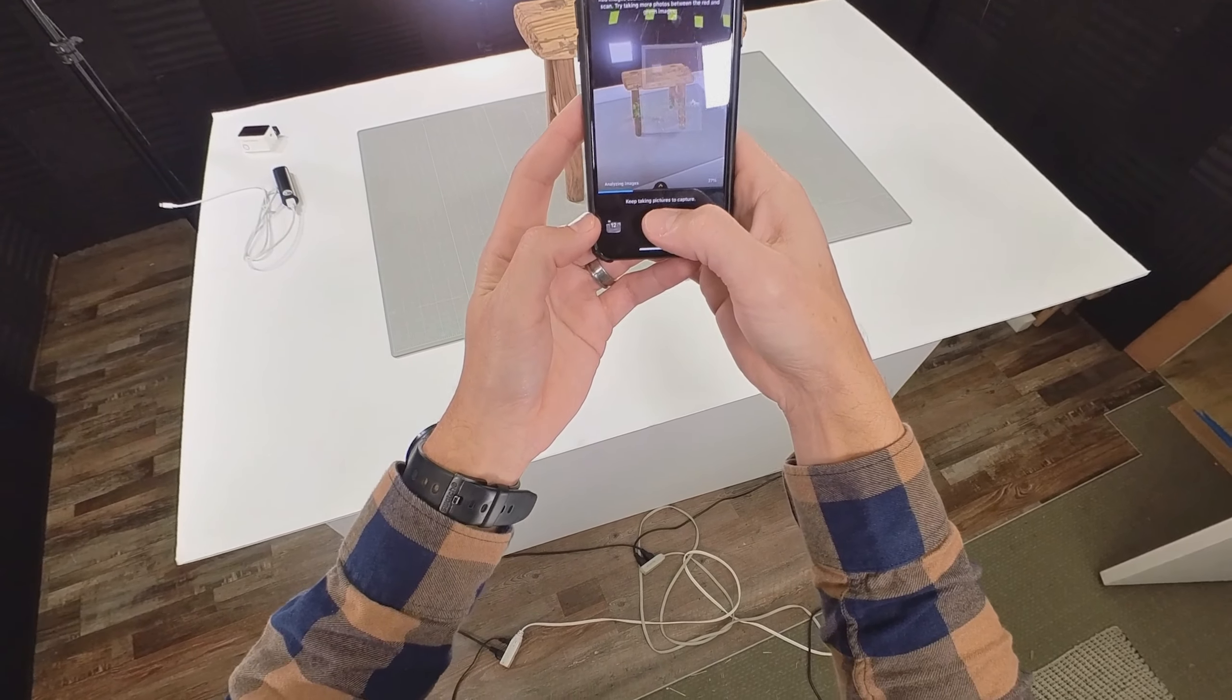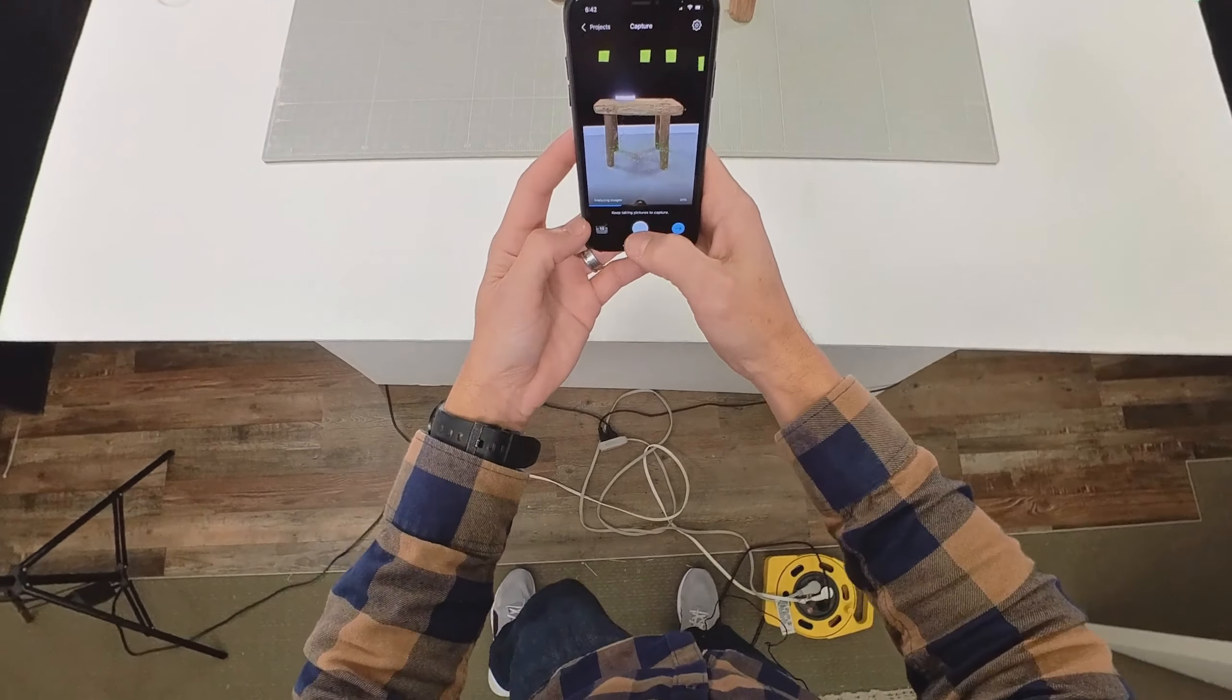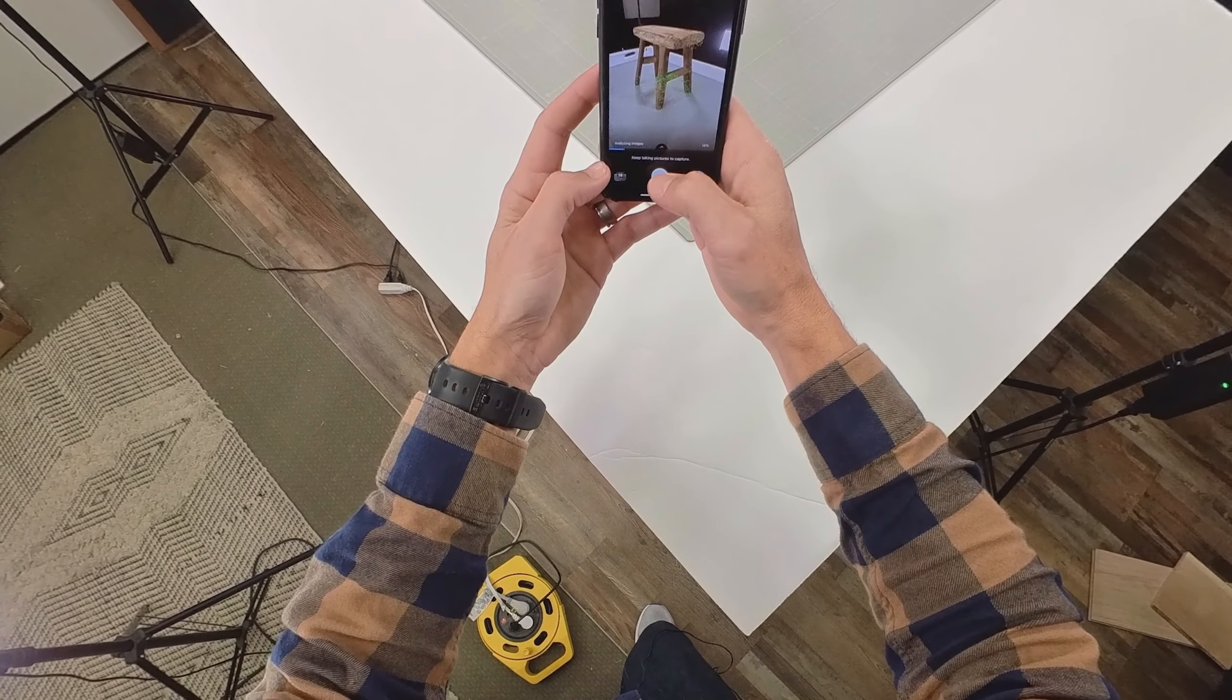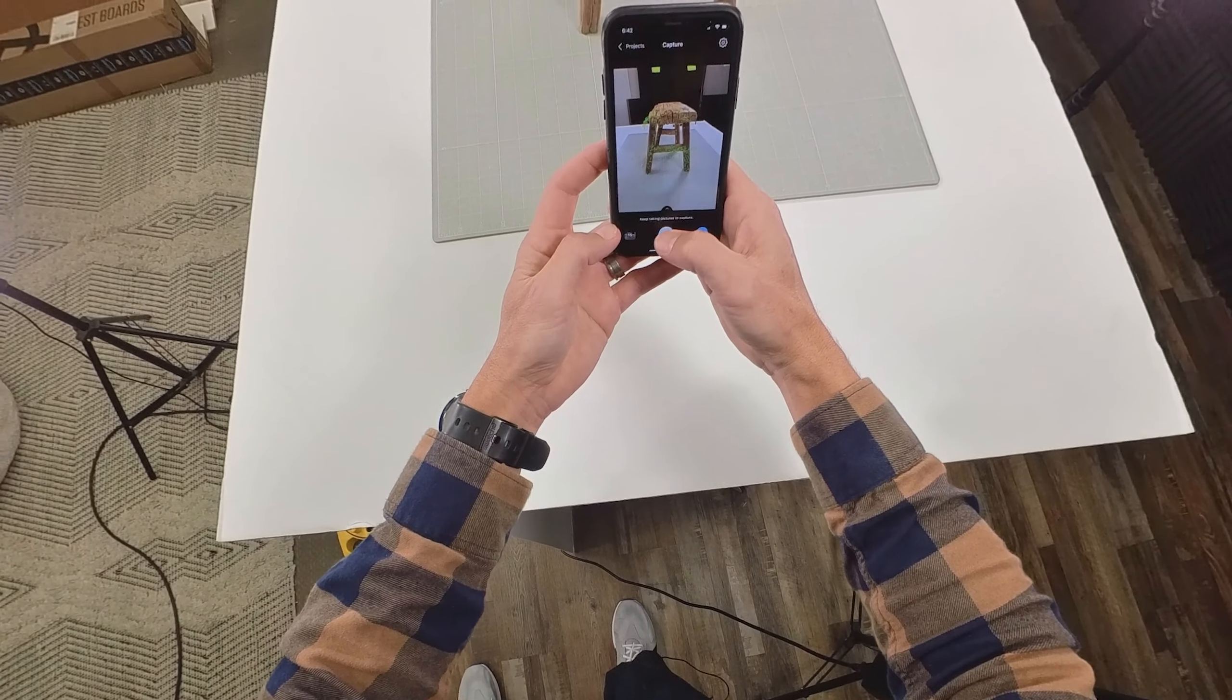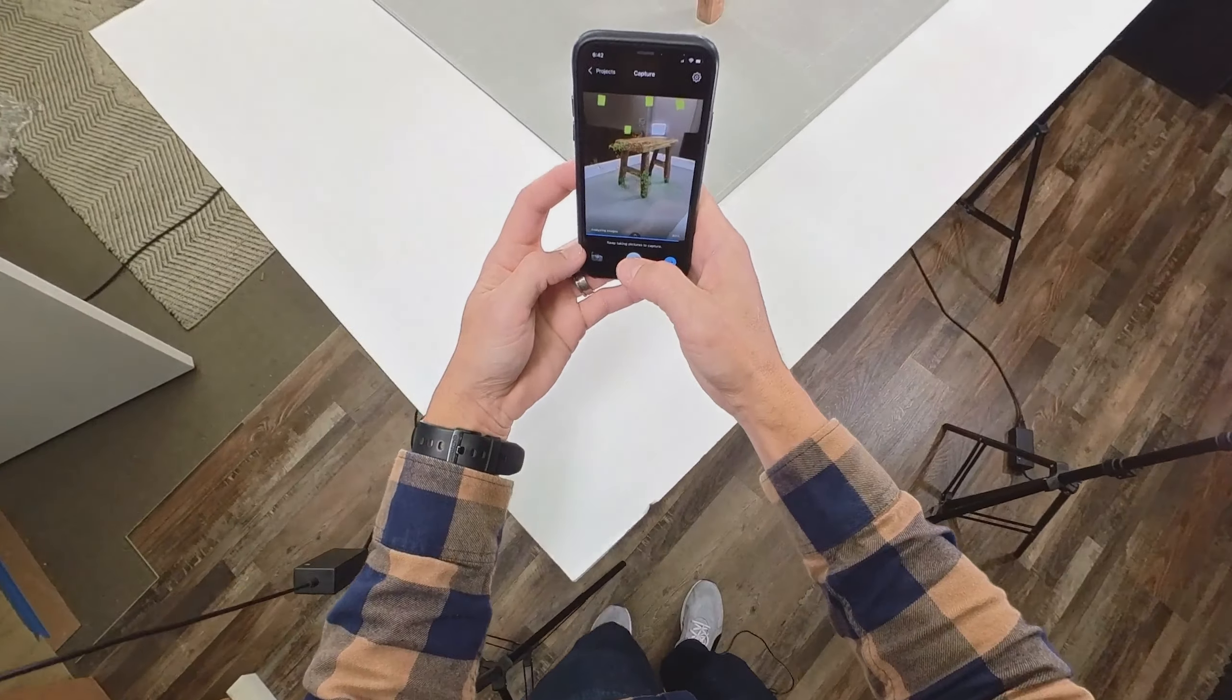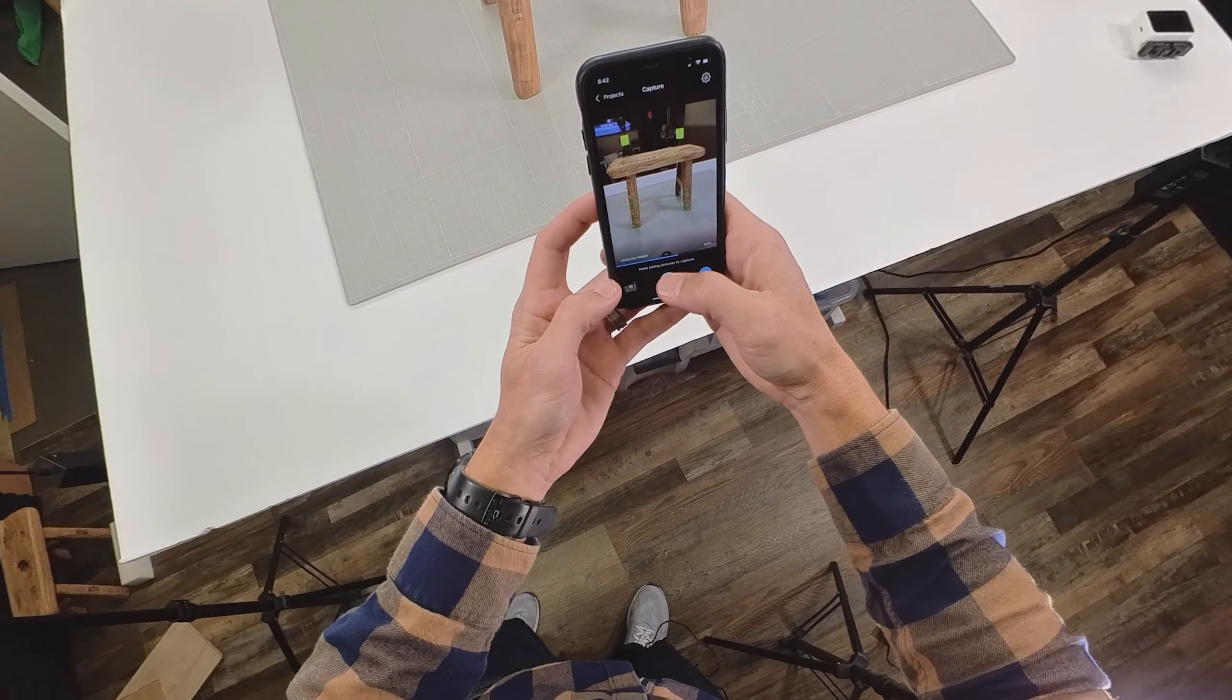You can see all the pictures that I'm taking are green which is good. That means the system understands the angles and it can match all of the pictures up in 3D. Now if any of these pictures we take turn red then we need to go back in and take additional pictures near those red pictures and eventually they'll turn green as well.